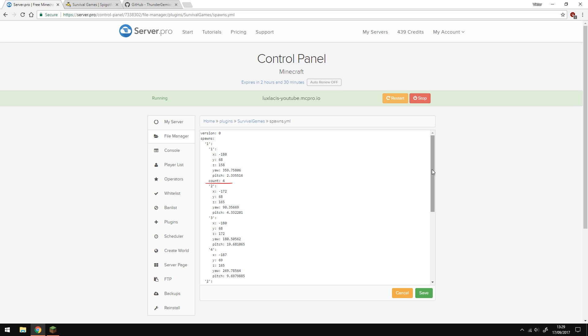This is the second spawn point, the third one is here and etc. This document updates automatically and you don't need to touch it. So yeah, not much to say here.